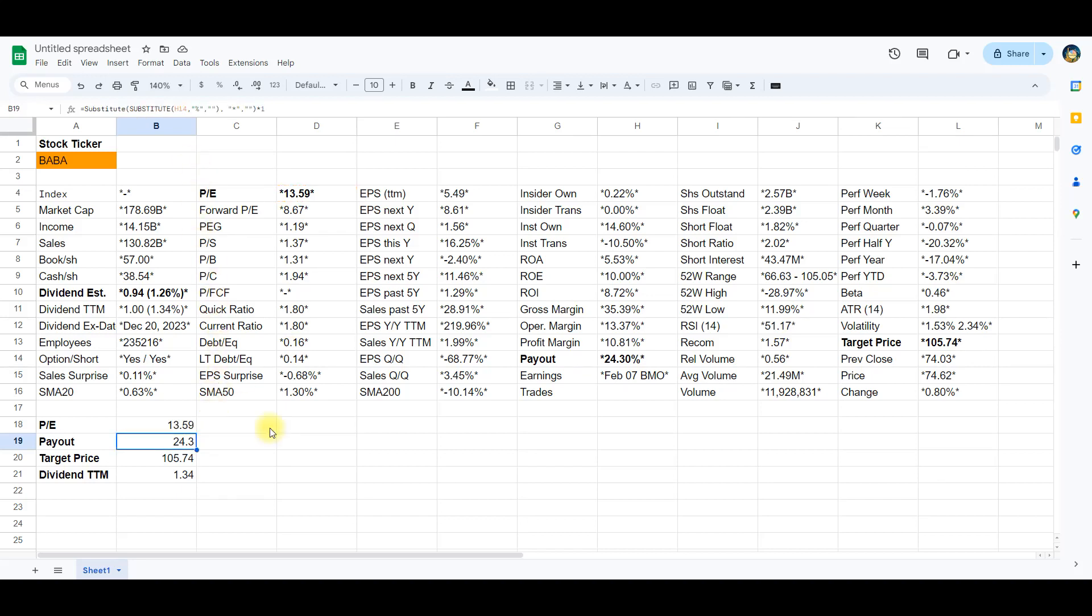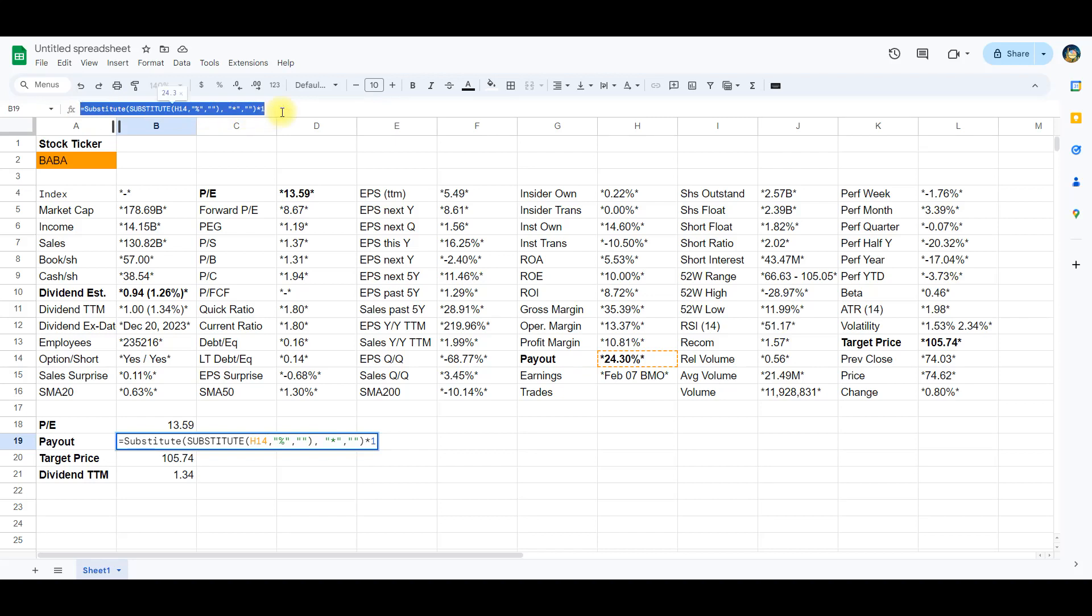We will move on to the payout ratio found in cell H14, and here we will again use the substitute formula. This formula is tailored to clean a specific data format found in cell H14, which might contain characters like asterisks and percentage signs.